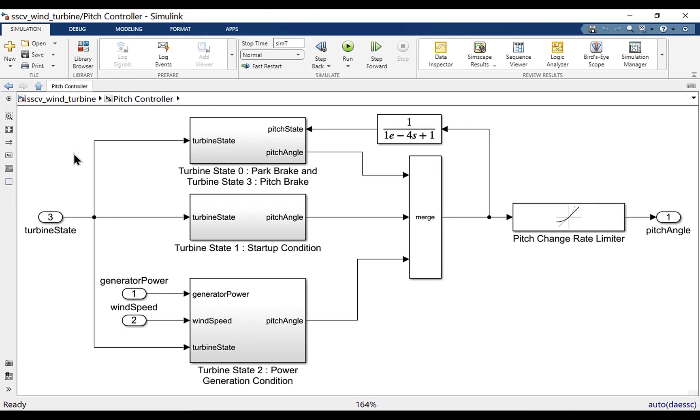The turbine pitch controller decides the angle of the rotor hub blades based on the turbine state received from the supervisory control. If the turbine is in pitch brake or park brake mode, the angle is pitched to the maximum possible pitch angle. If the turbine is in startup mode, the angle is pitched to the minimum possible pitch angle.